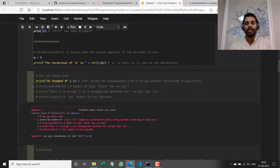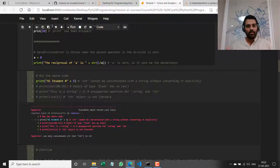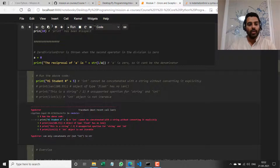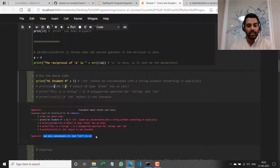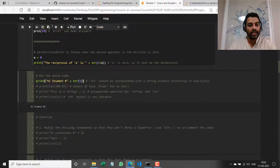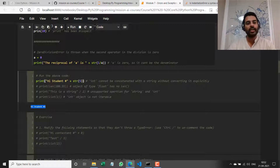It's better to throw an exception than to do some unexpected behavior. You can see: can only concatenate string, not an integer, to string. If I convert this to its string representation using `str()`, and run it, I get the right answer. So string plus string is allowed; string plus int is not — if we run that operation, we get a TypeError.